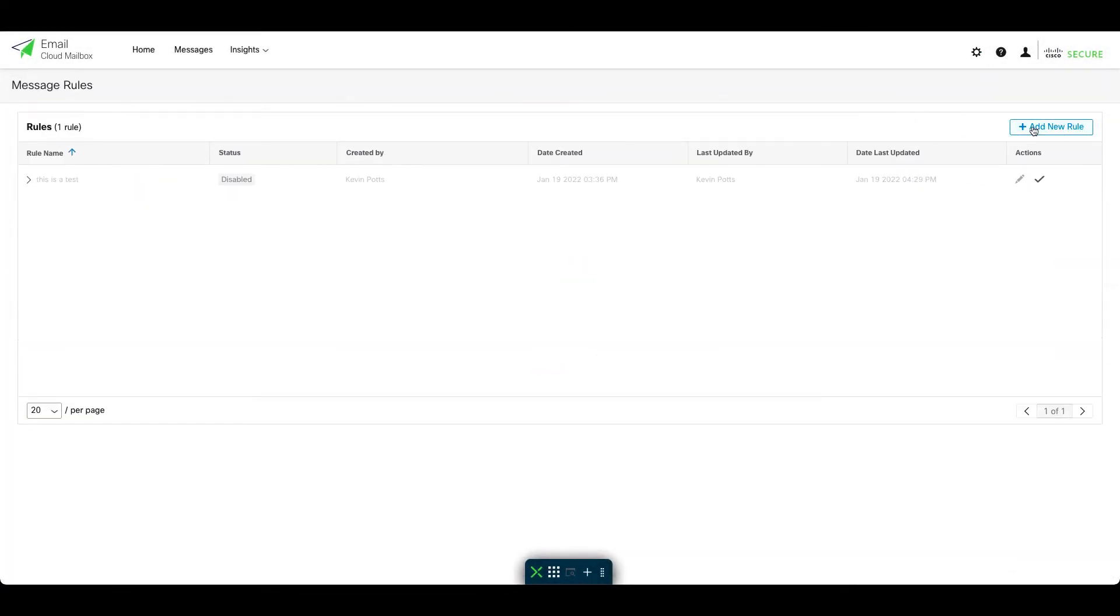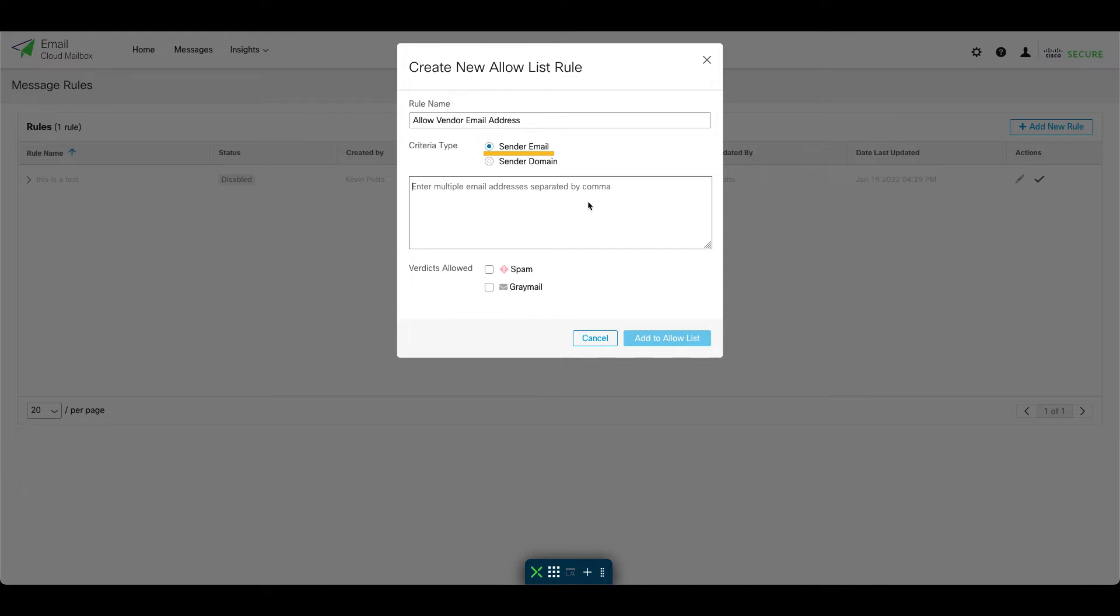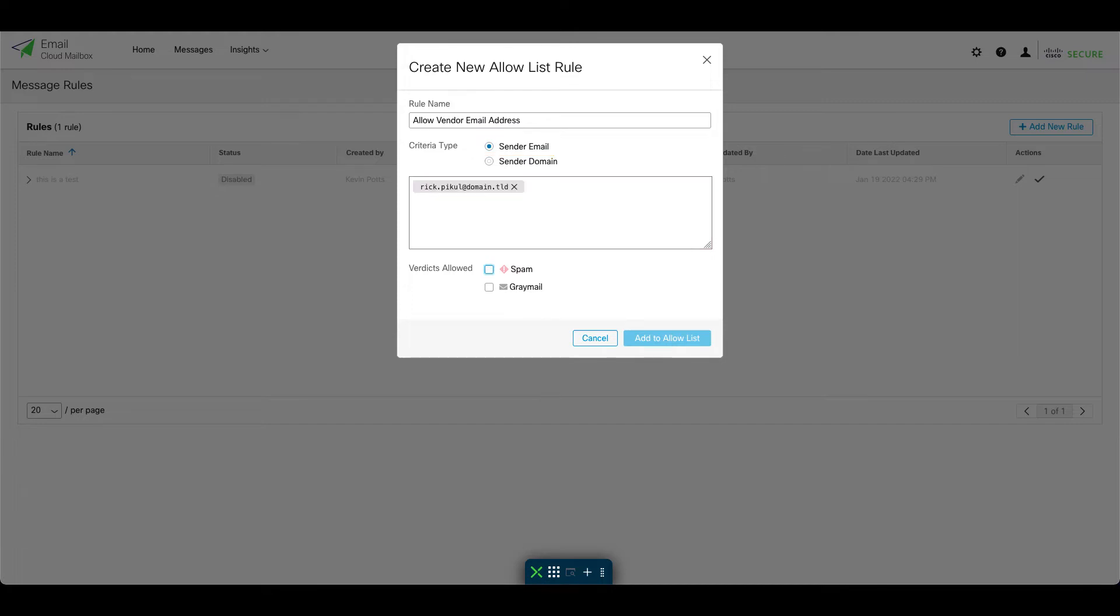Let's add a new allow rule. We'll give the rule a descriptive name. The criteria type can be set to match against either the sender email address or domain. In this case, we'll choose criteria type email address and add the vendor's email address in the box.